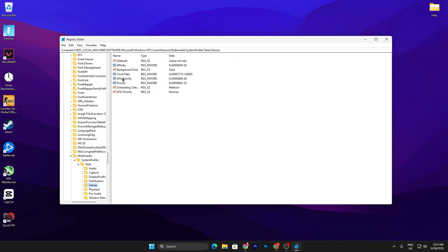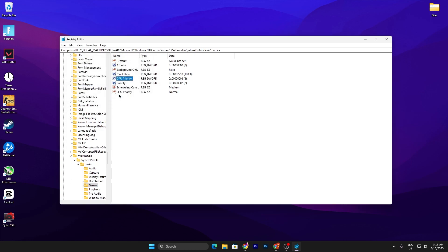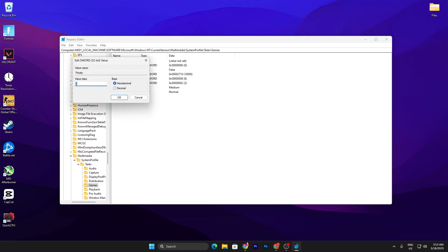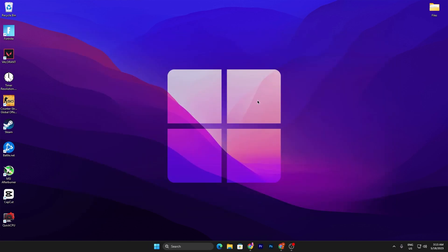Once you click on Games, go to GPU Priority, right-click, select Modify, and change the value data from 6 to 8, then click OK. Then go to Priority, select Modify, and set the value from 2 to 6, then click OK. Now close out the Registry Editor.